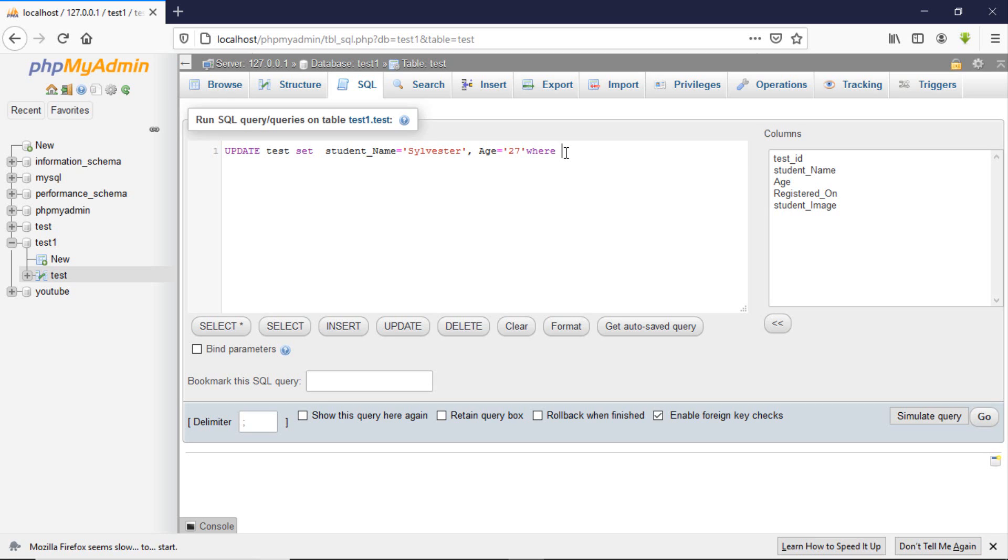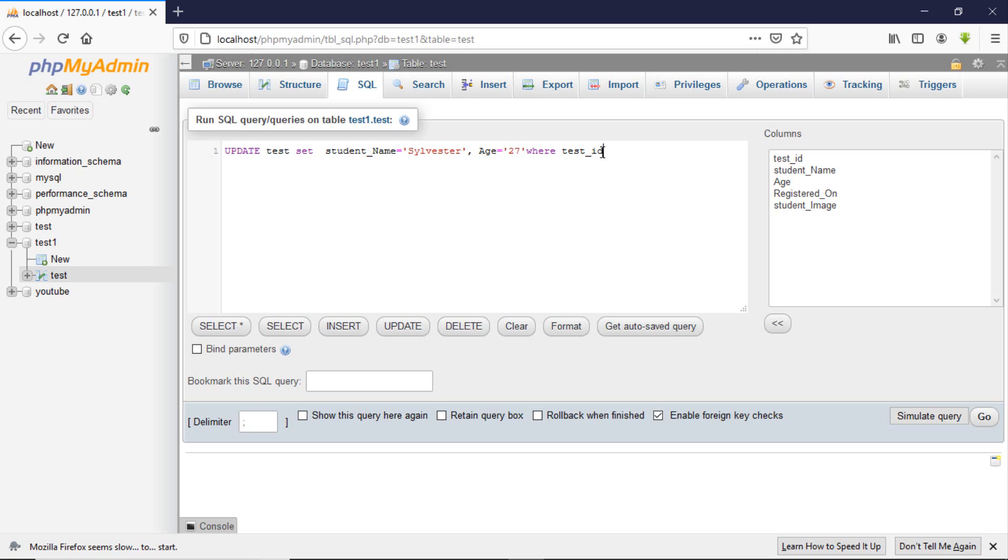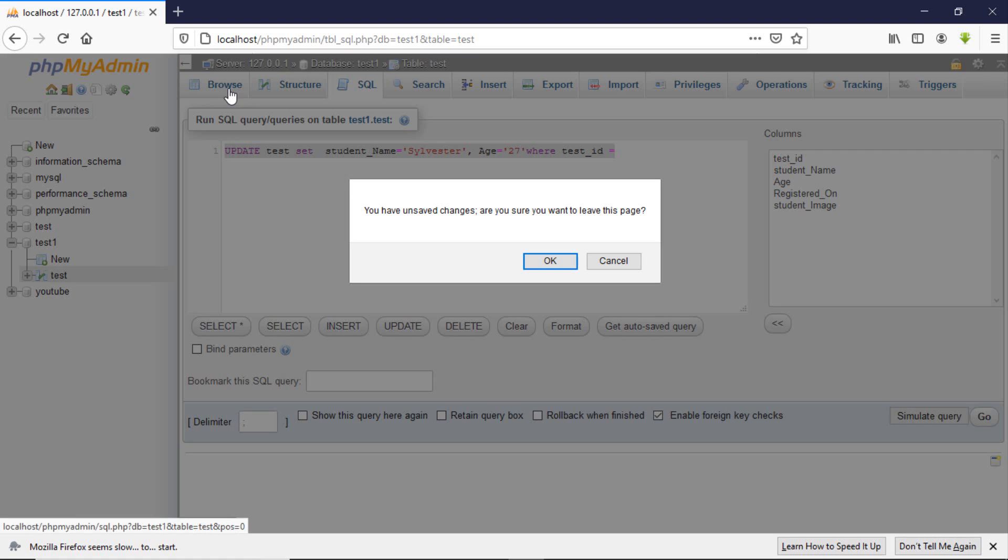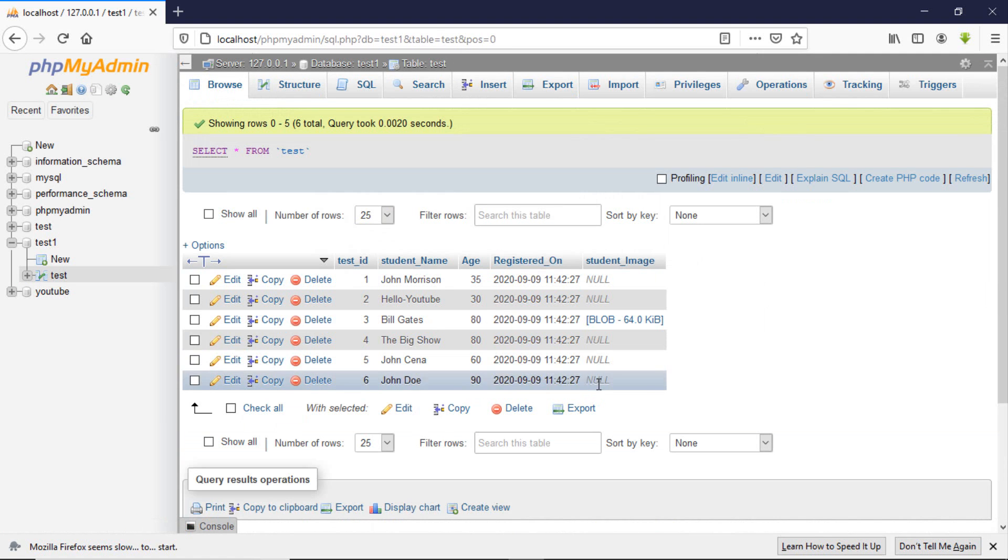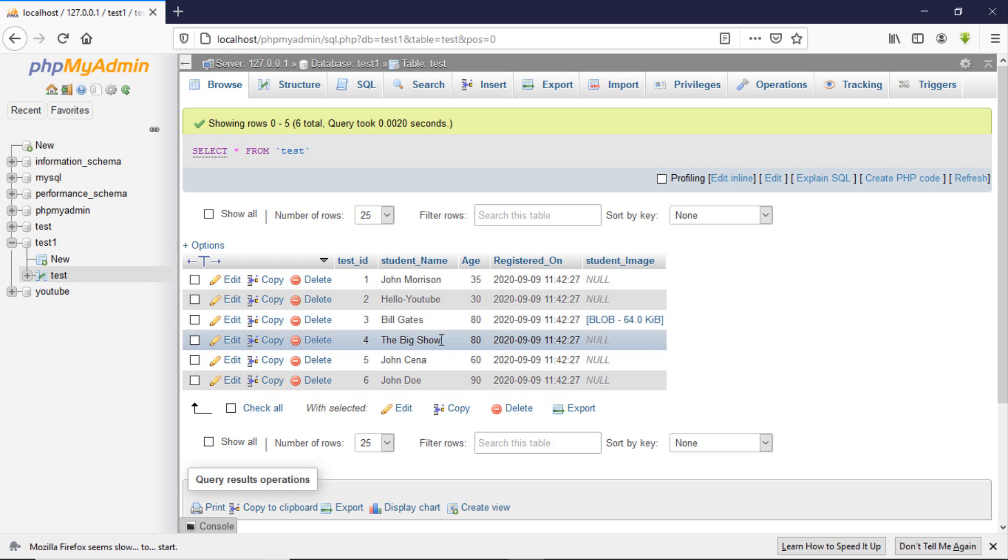WHERE - on which basis do you want to update? We are updating on the basis of the ID. ID equals what? Let's say 2. So we write WHERE ID equals 2, because we are updating on the basis of the ID.